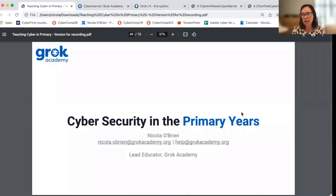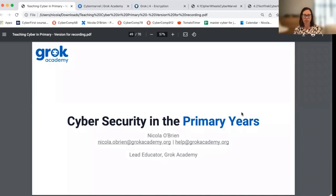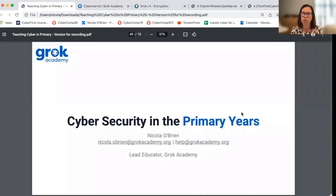If you have any questions about today's recording, please send us an email to help@grokacademy.org, and we'd be happy to provide more information for you.